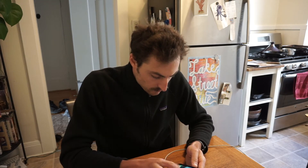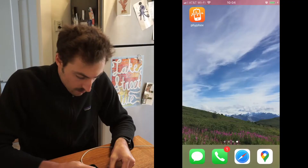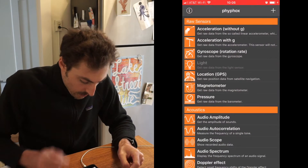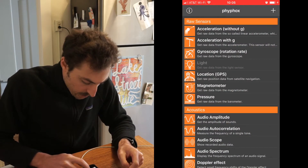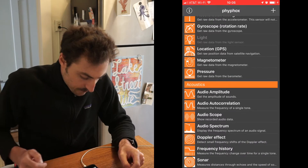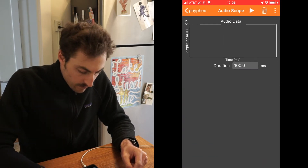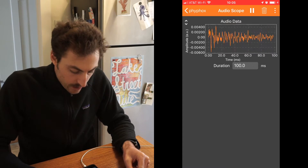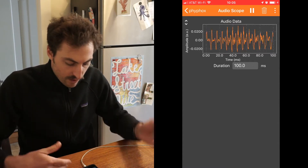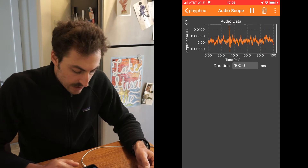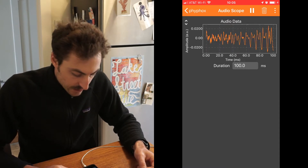First, you're going to open up the app. And we're going to start with Audio Scope. If I hit play and I'm just talking, you'll see it gives me some waveforms. You might start with 10 milliseconds — I set mine to 100 milliseconds.